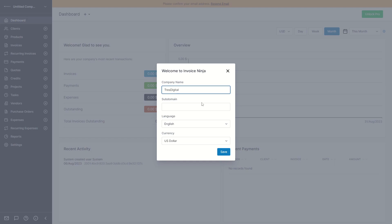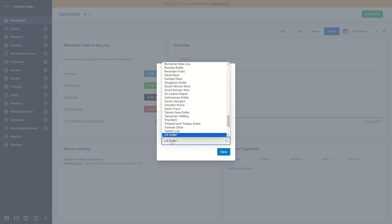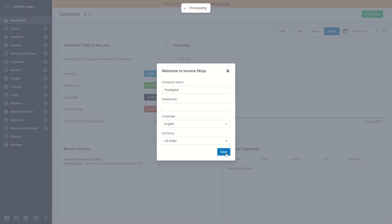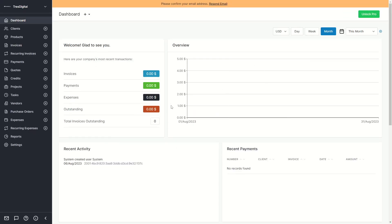You can type in your company name, enter a subdomain, select a language, and also select a currency. If you then click on save, you will be in your dashboard and can now access all of the features. I'll first want to start out with the dashboard.